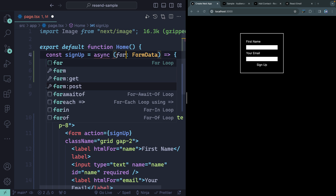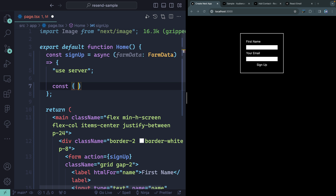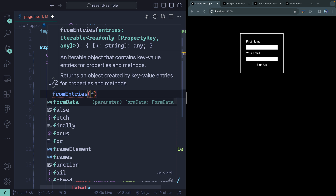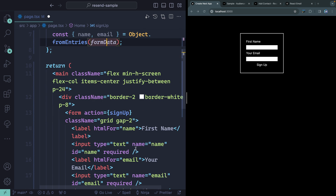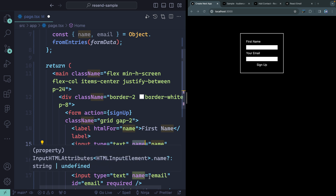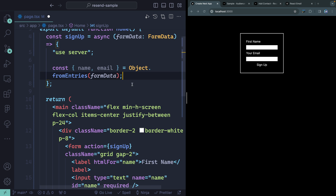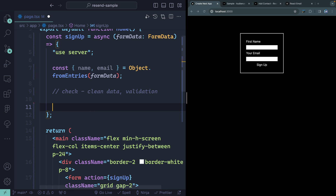Let's name the parameter 'formData' to make it clear what we're getting back. Down here, we can grab the name and the email using object.fromEntries and passing along the formData. We're getting the form data from the submitted form and it should have a name and an email — those names match the input attributes we set. Now obviously you would do some kind of data cleaning and validation here. For now, we're just going to assume everything is clean.